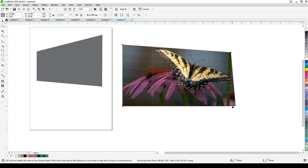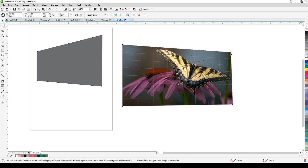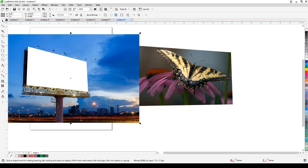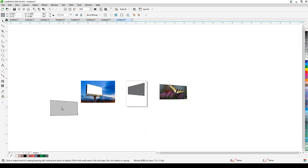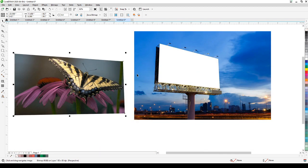I'm going to get a billboard image as an example. I'll copy this billboard image and paste it here. This is a good example — if you can't do perspective, you can't actually create a realistic mock-up of your sign on a billboard.